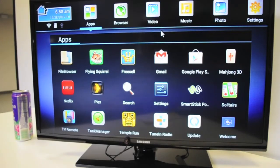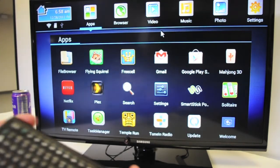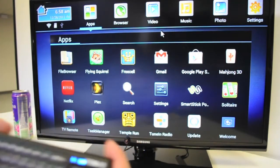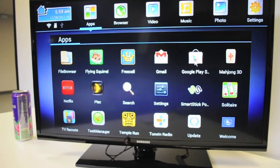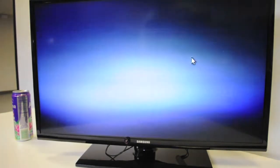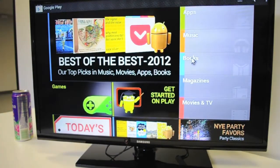Hello, today I'm going to be showing you an applications tutorial on the SmartStick by Favi Entertainment. I'm going to go ahead and turn on our keyboard, and we're already navigating to the Apps tab. I'm going to go down to this icon right here, which is the Google Play Store, which is where you'll download any app that you might need or want.